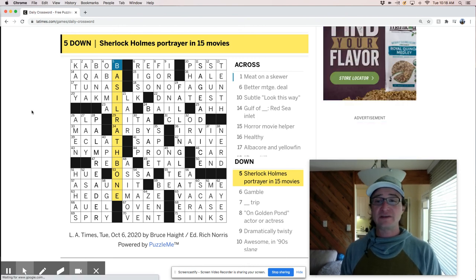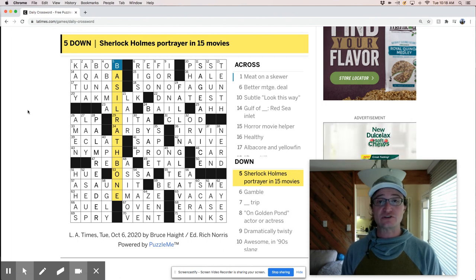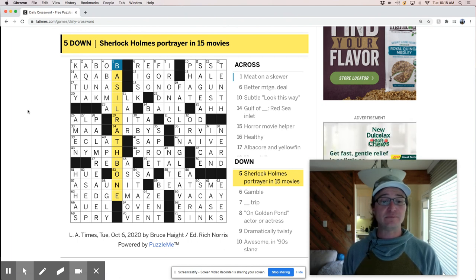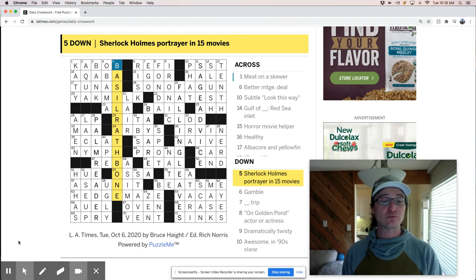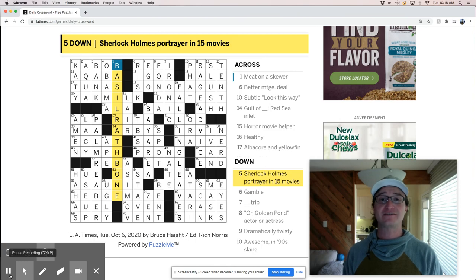Today's Tuesday, October 6th, we just solved the LA Times crossword by Bruce Haight, constructed by Bruce Haight. And really appreciate your help with this one and hope to see you again next time. Thanks.